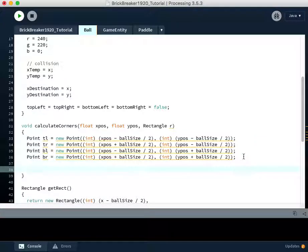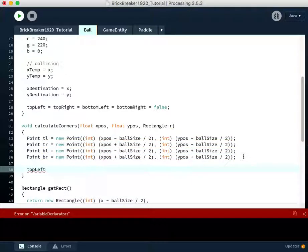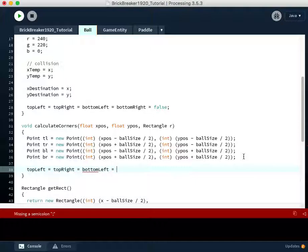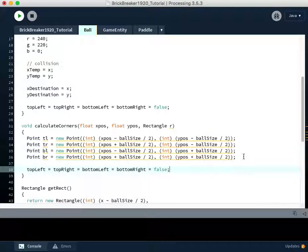Every time this method is utilized, we're going to reset the values of topLeft, topRight, bottomLeft, equals bottomRight, equals false. To indicate that we have not detected a collision yet,